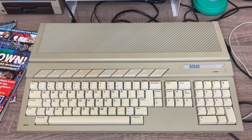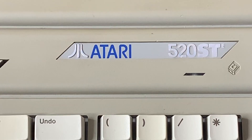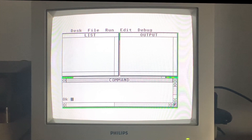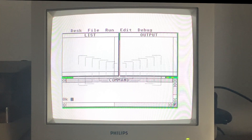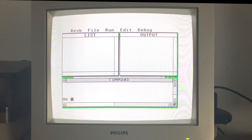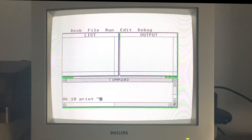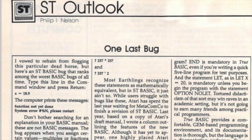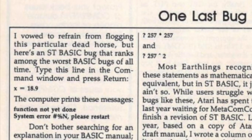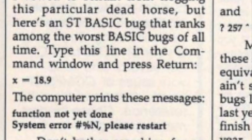The other major 16-bit platform, the Atari ST, had a similar problem. Atari ST BASIC shipped with early ST machines, but was actually written by MetaComCo - who, quite ironically, worked on the original Amiga operating system. But like Amiga BASIC, ST BASIC had its problems and wasn't well received by most users. In fact, Compute Magazine in 1987 named one of its many flaws as among the worst BASIC bugs of all time.